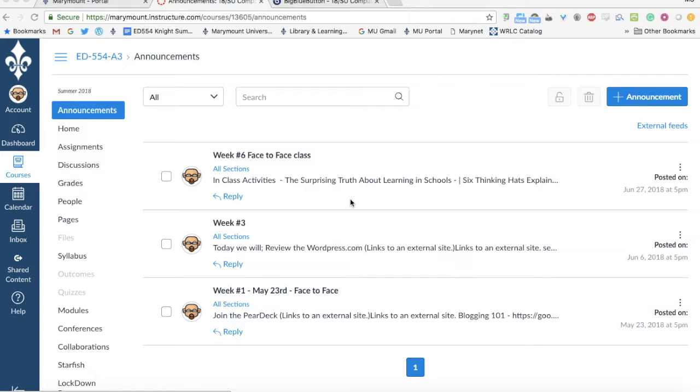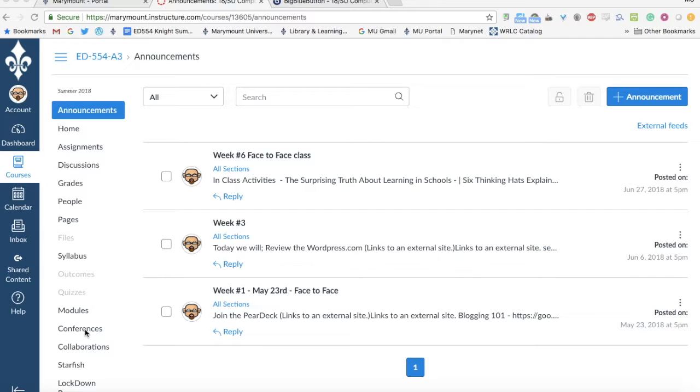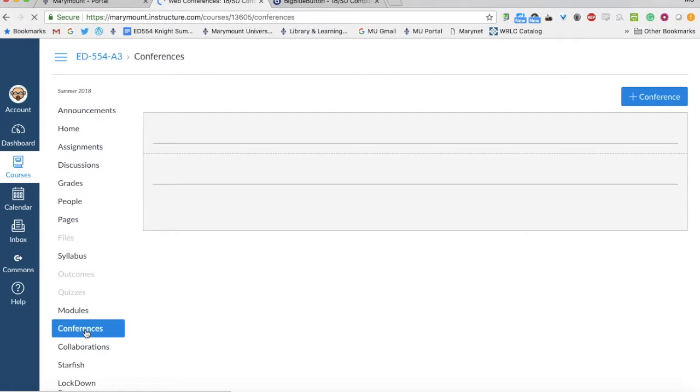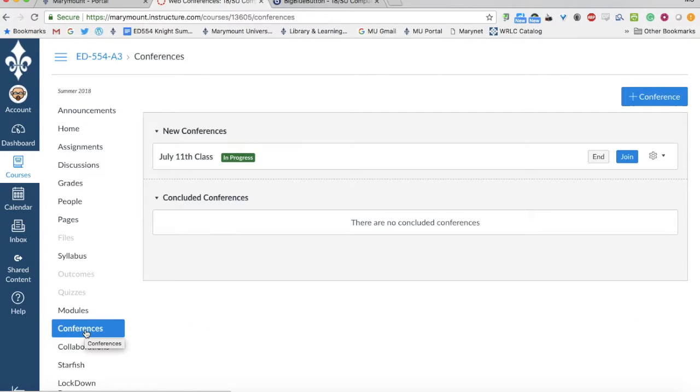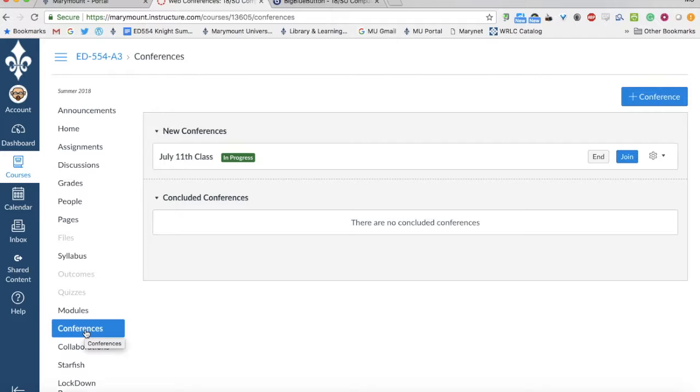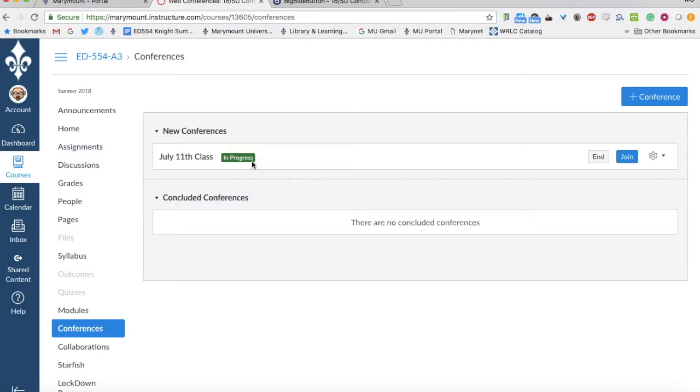First, go into your courses. Along the left-hand side menu, you'll find the conferences tab where you'll see any new conferences. For example, you can see the July 11th class here. If I'm in it and have started it, you'll see 'in progress' and a place where you can join.